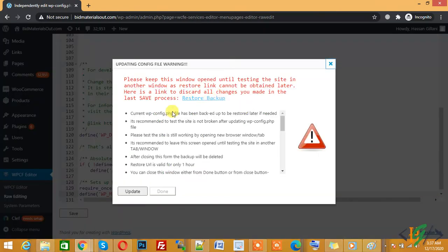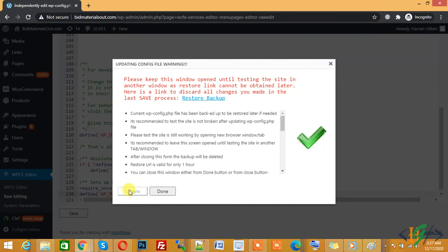Now click on Update. Our setting is saved and our PHP memory limit for WordPress website increased to 256M.